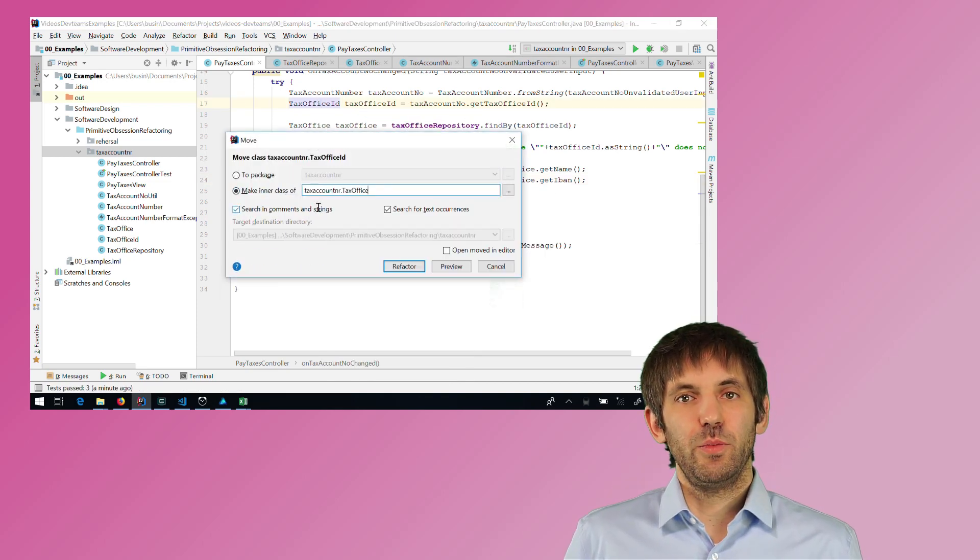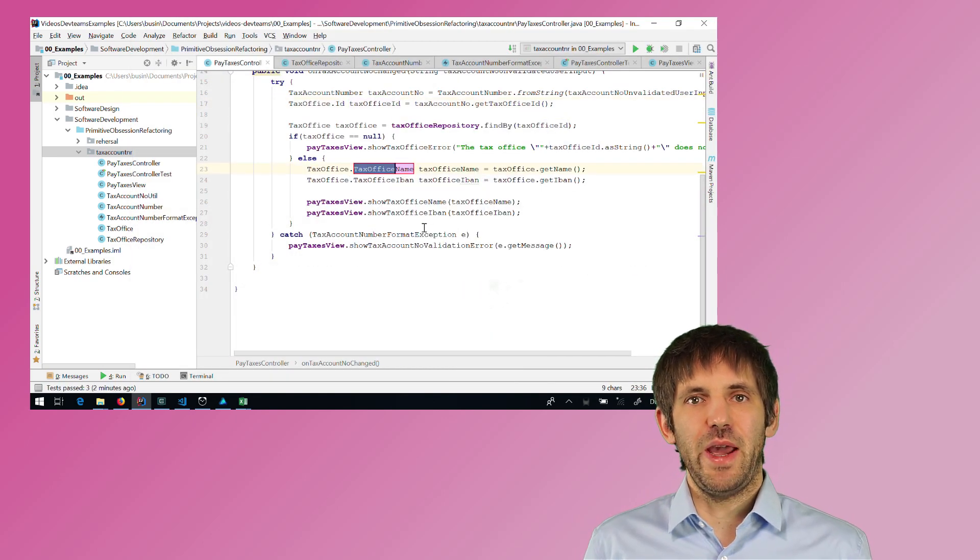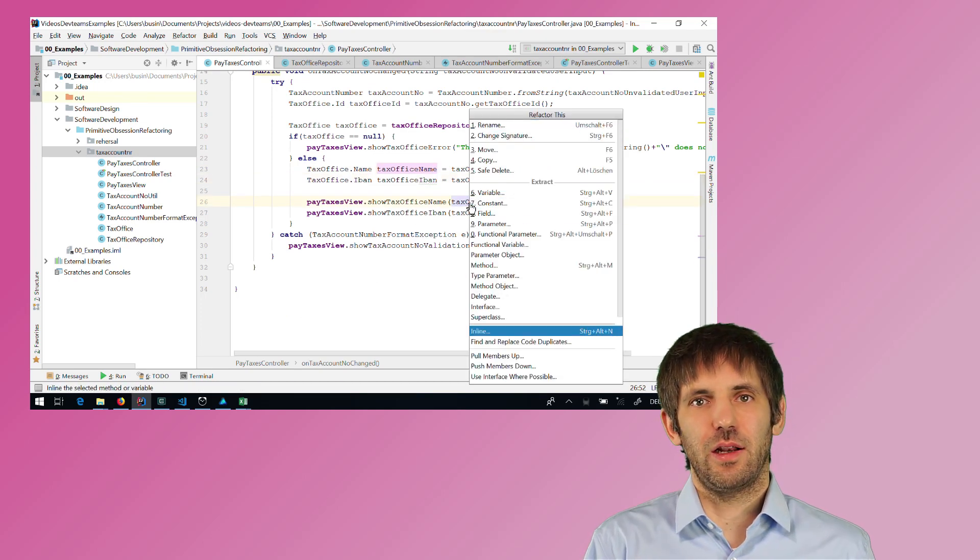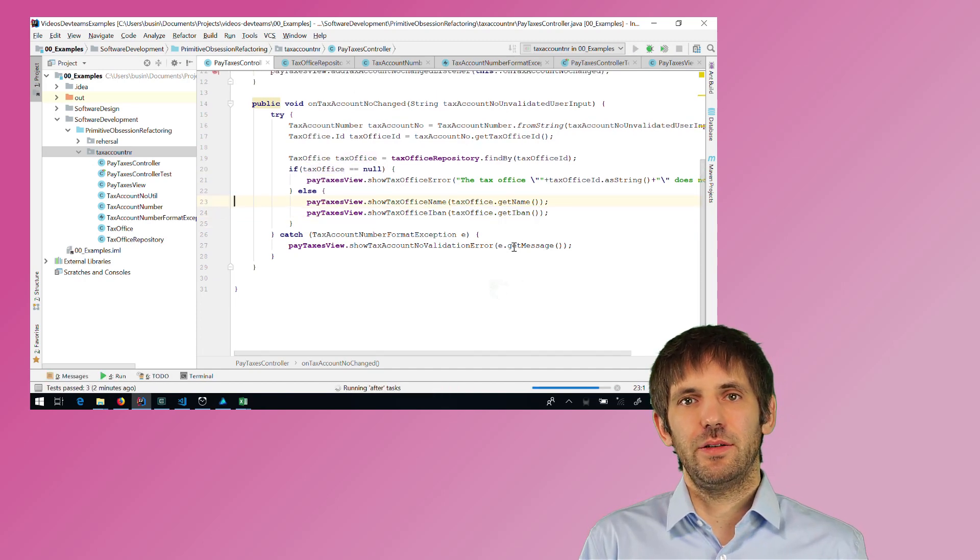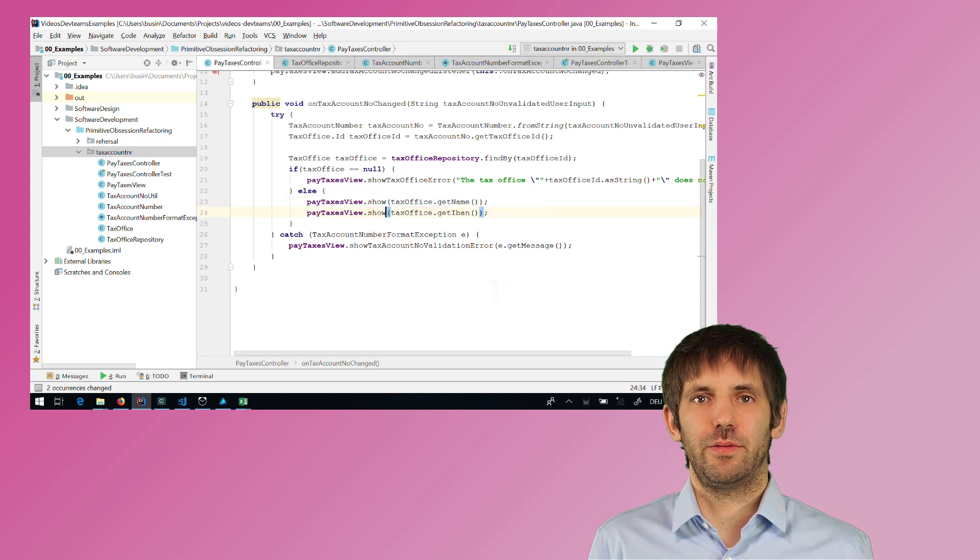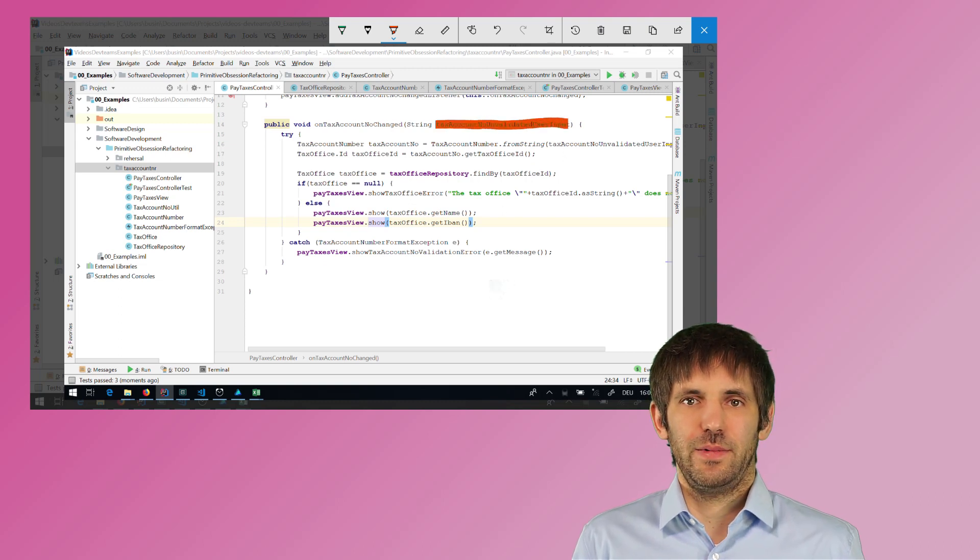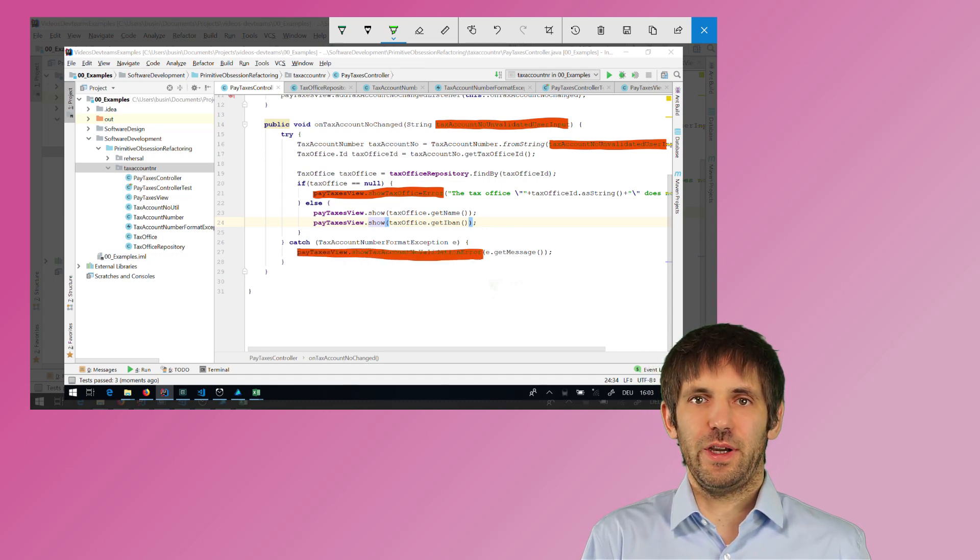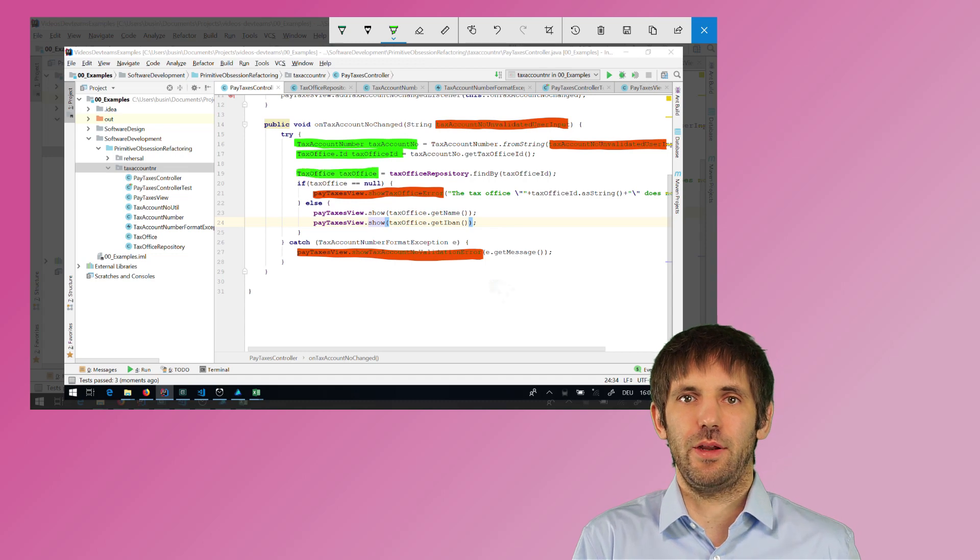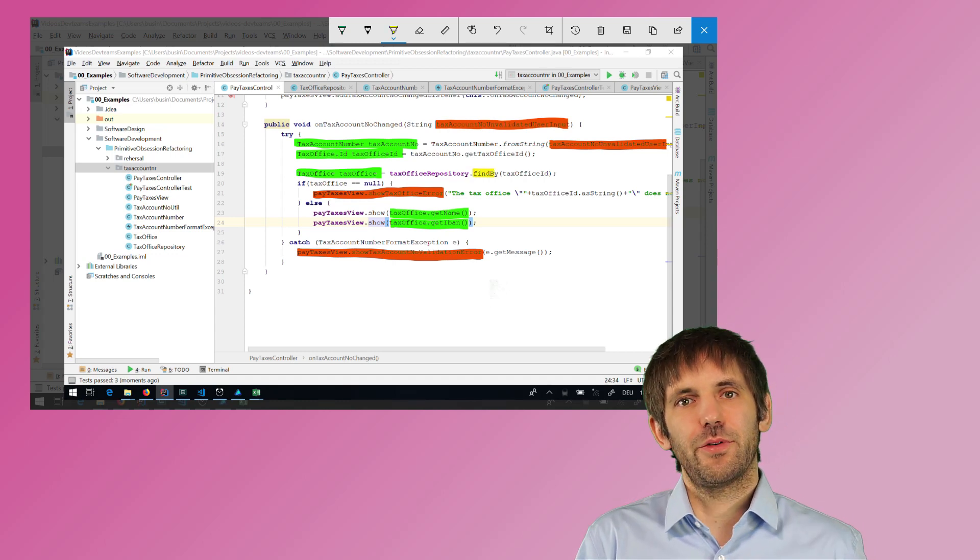So I can move these two new types, the name and the international bank account number, to the tax office class, make inner classes from them and then rename them. Now the names are nicer, and I can clean up the code even a little bit further. And now look at that new code in the controller. It is nicer, and it has more compile time safety. In future refactorings, the compiler can help me even more do the right thing. So for this video, I am done here with the refactoring.